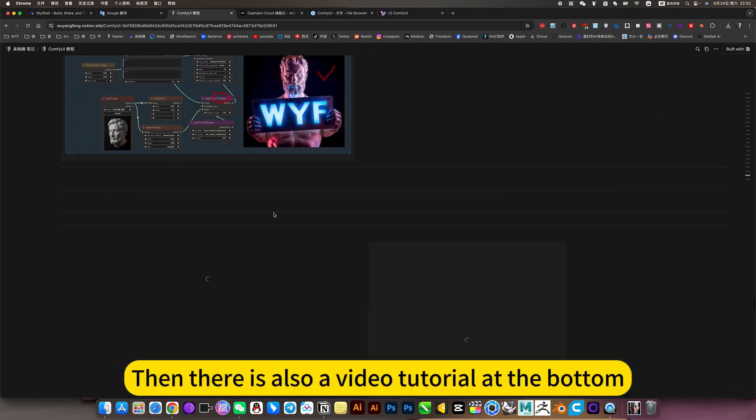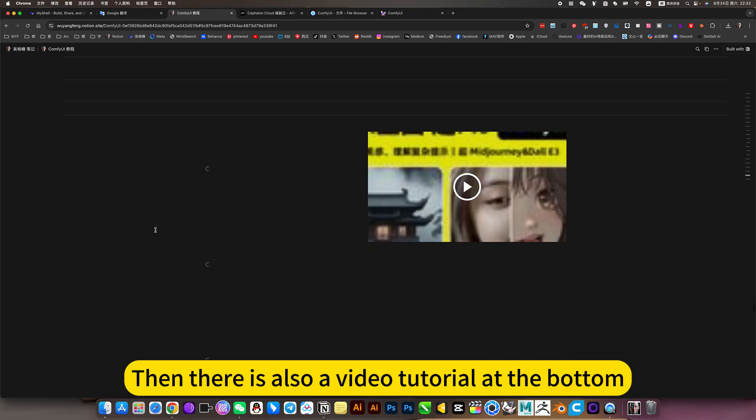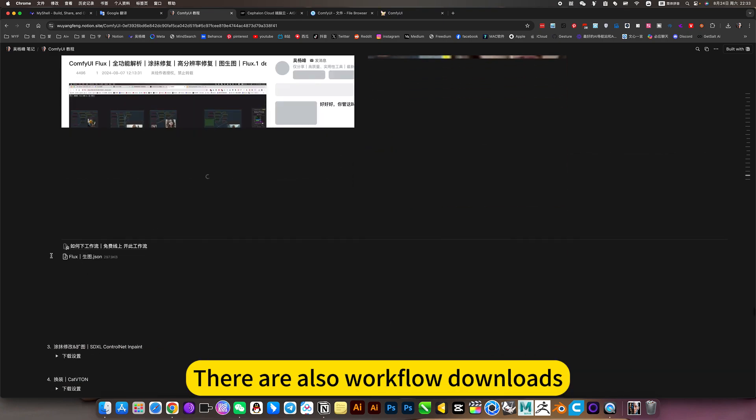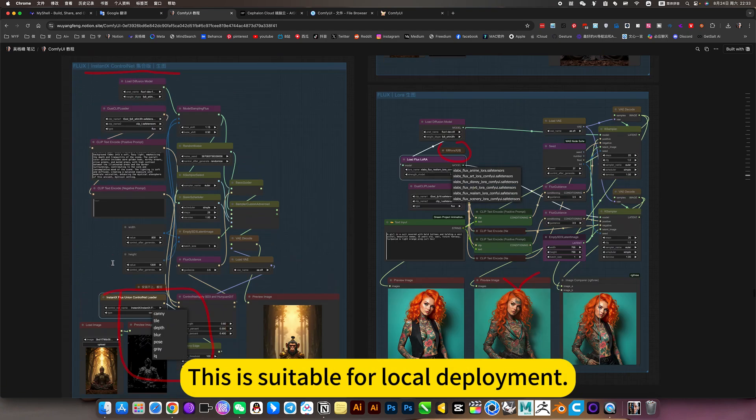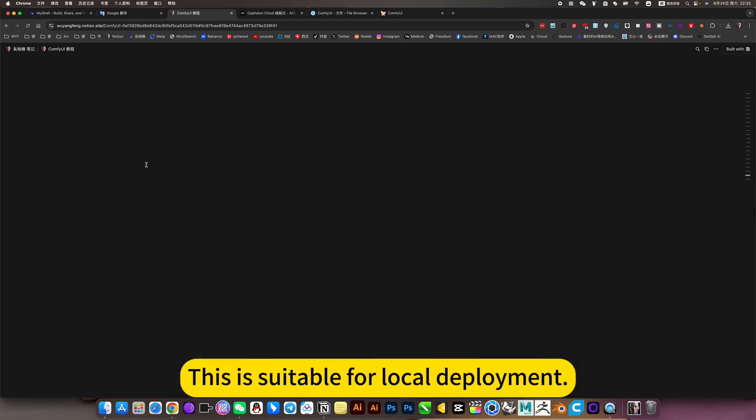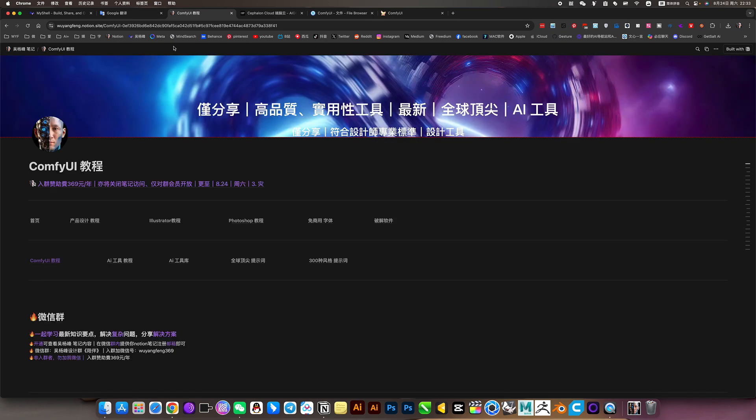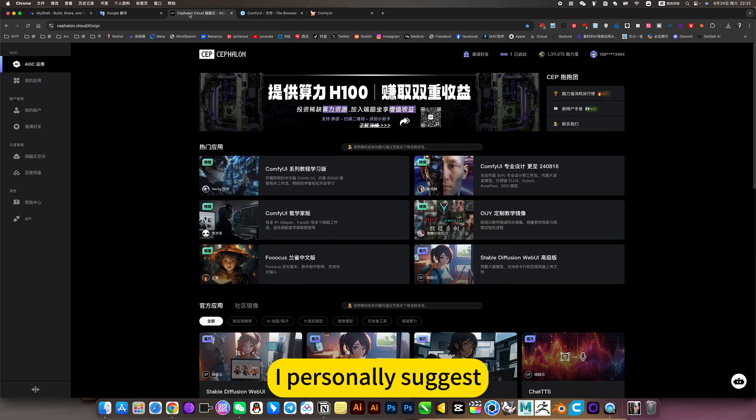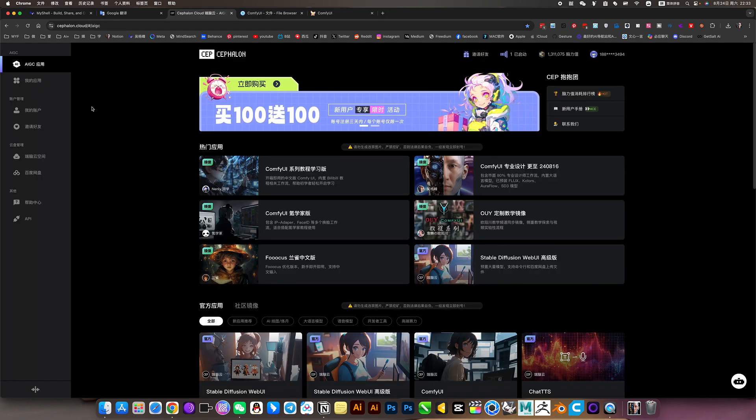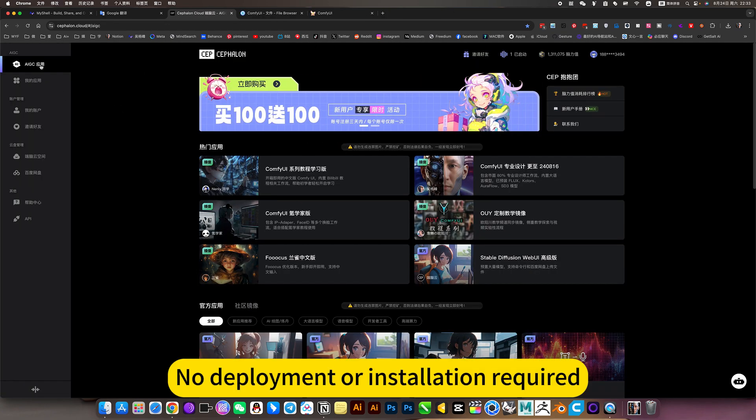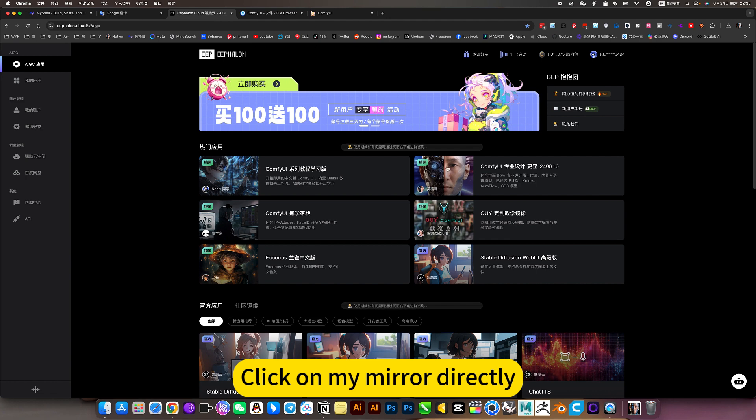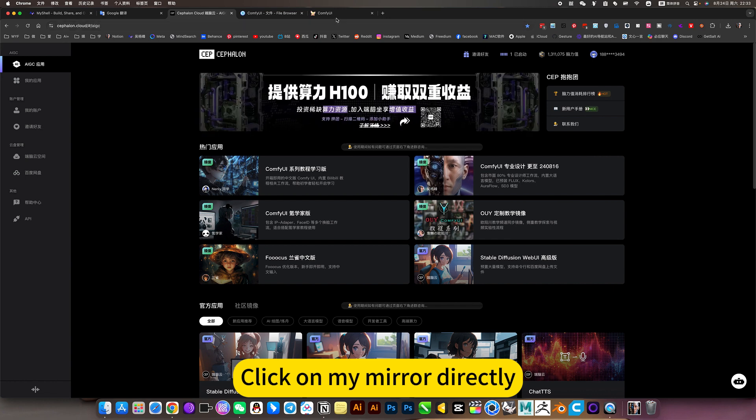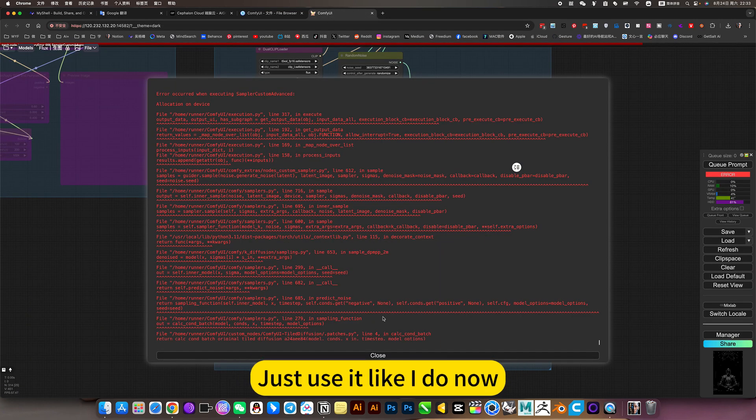There is also a video tutorial at the bottom and workflow downloads. This is suitable for local deployment. I personally suggest no deployment or installation required - click on my mirror directly and just use it like I do now.